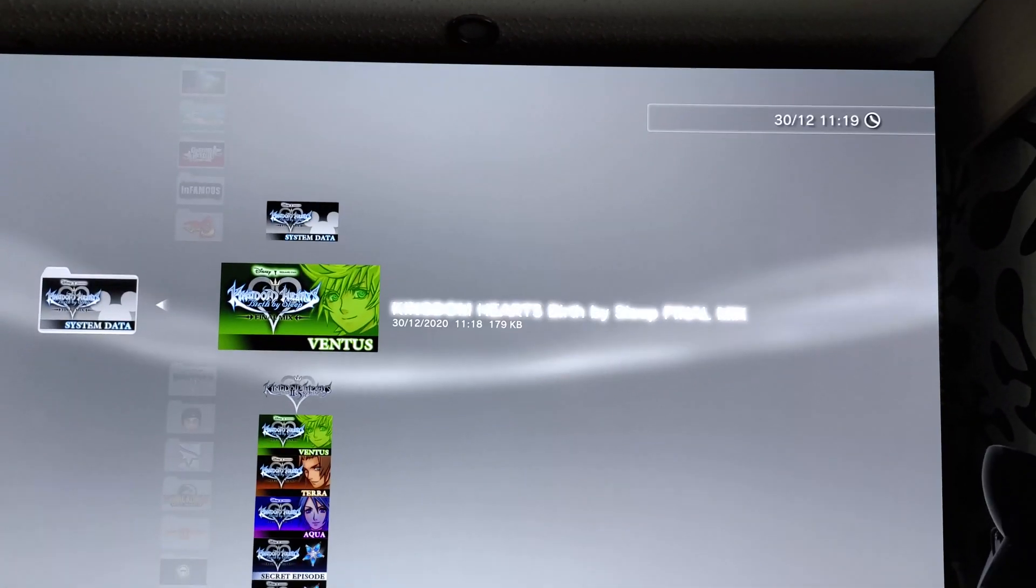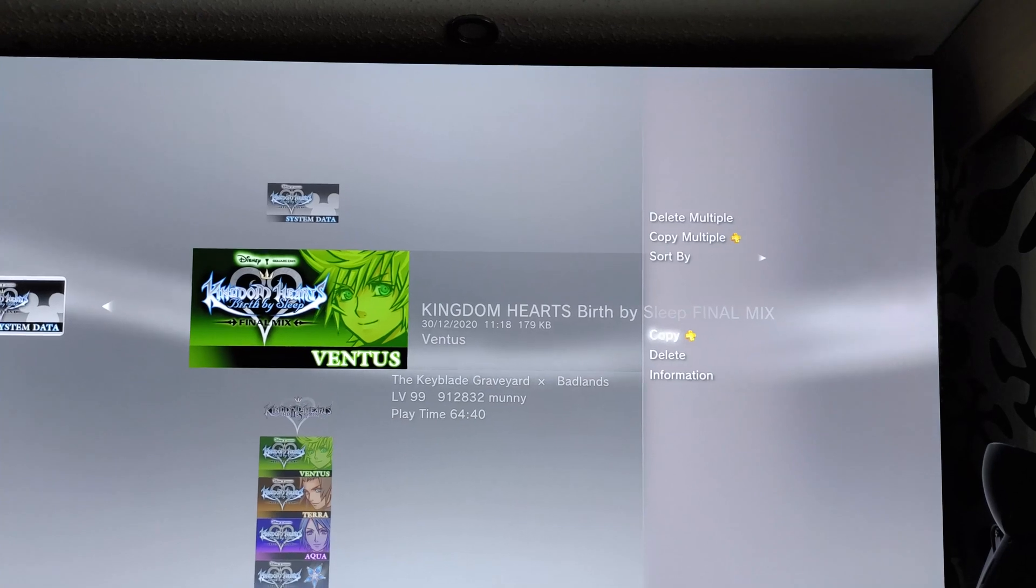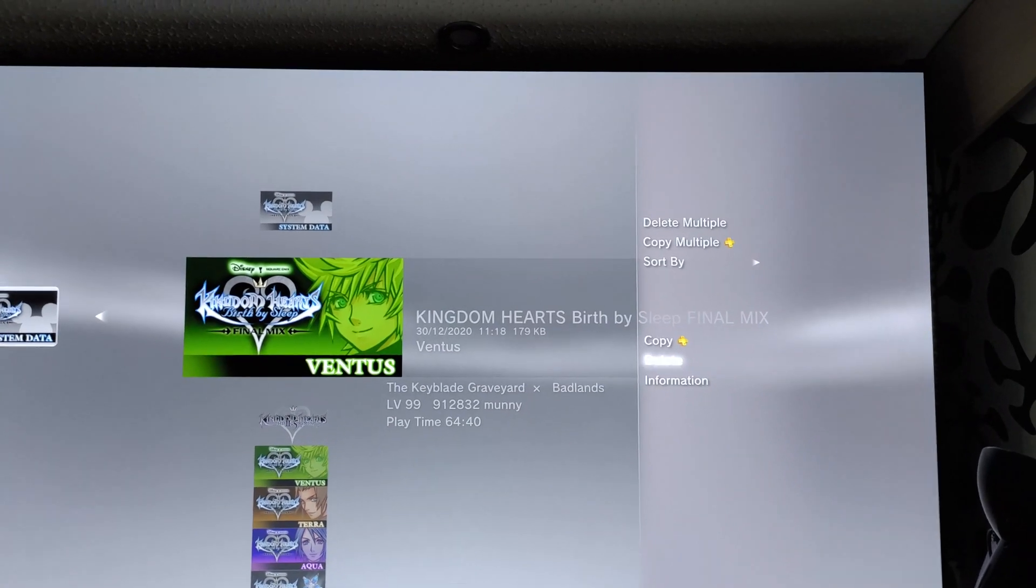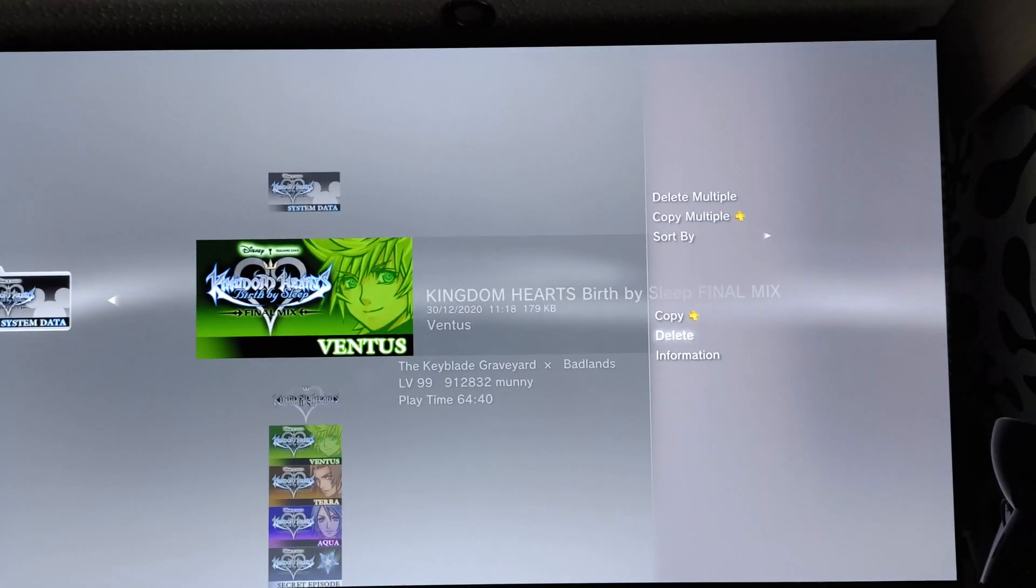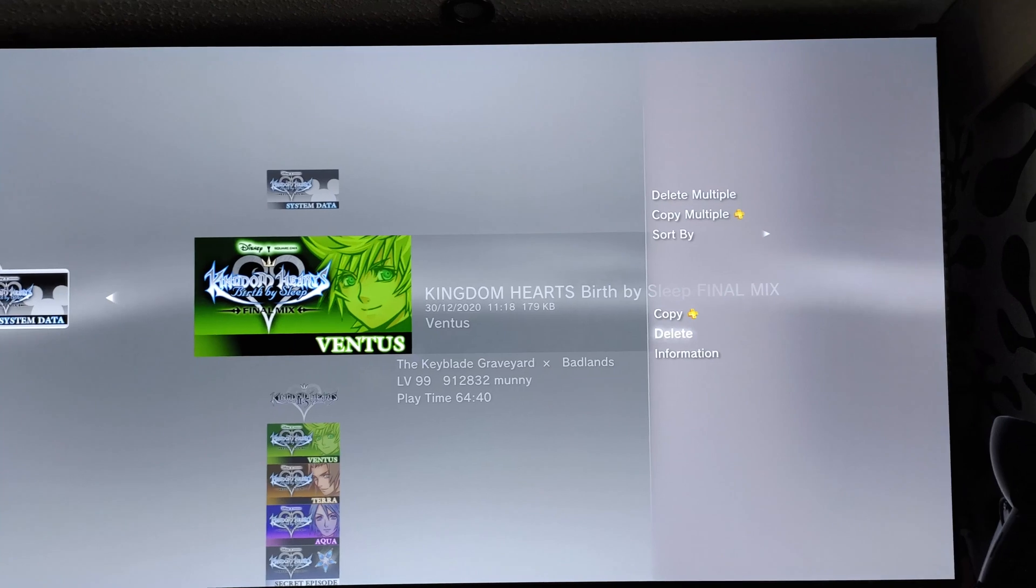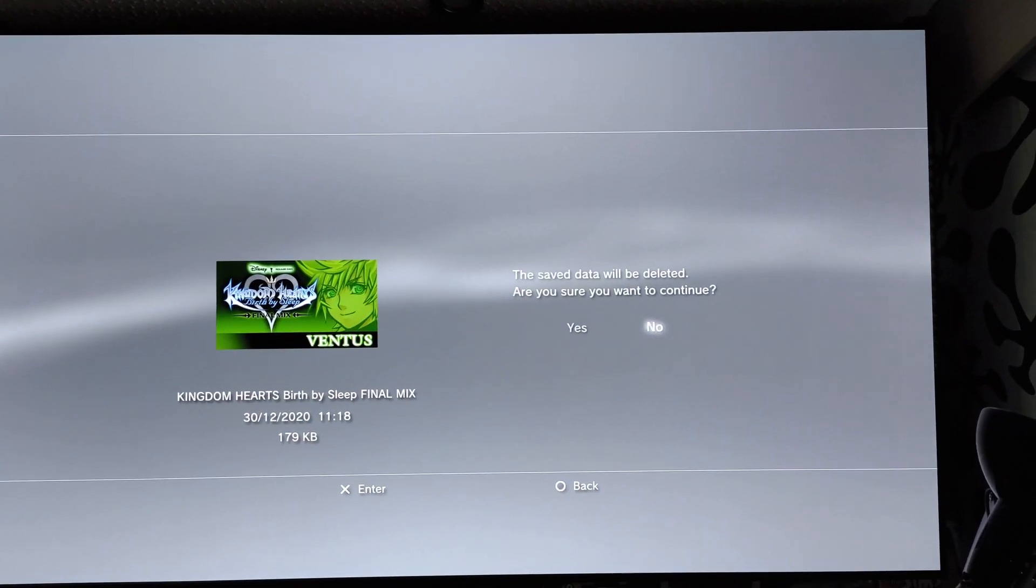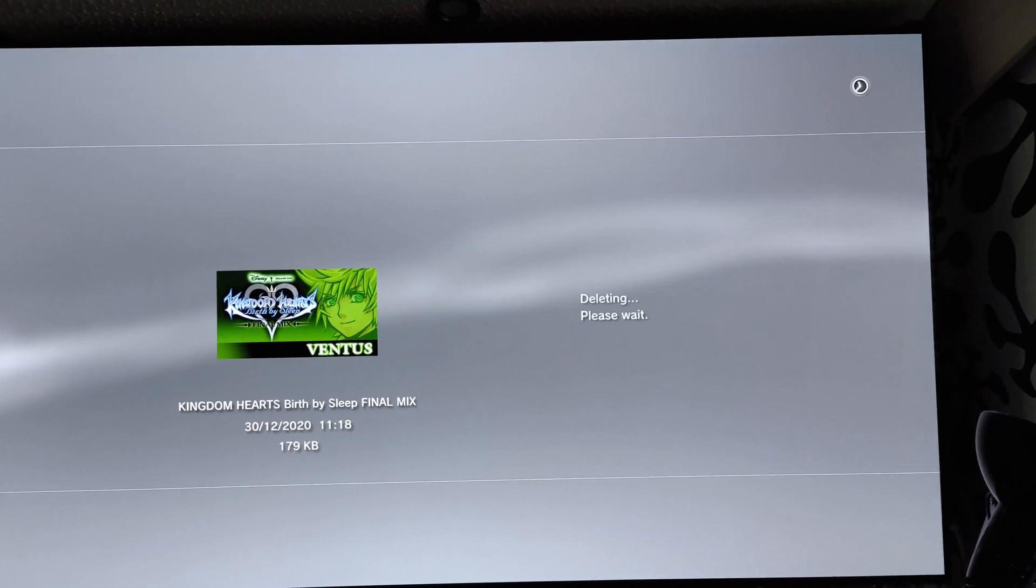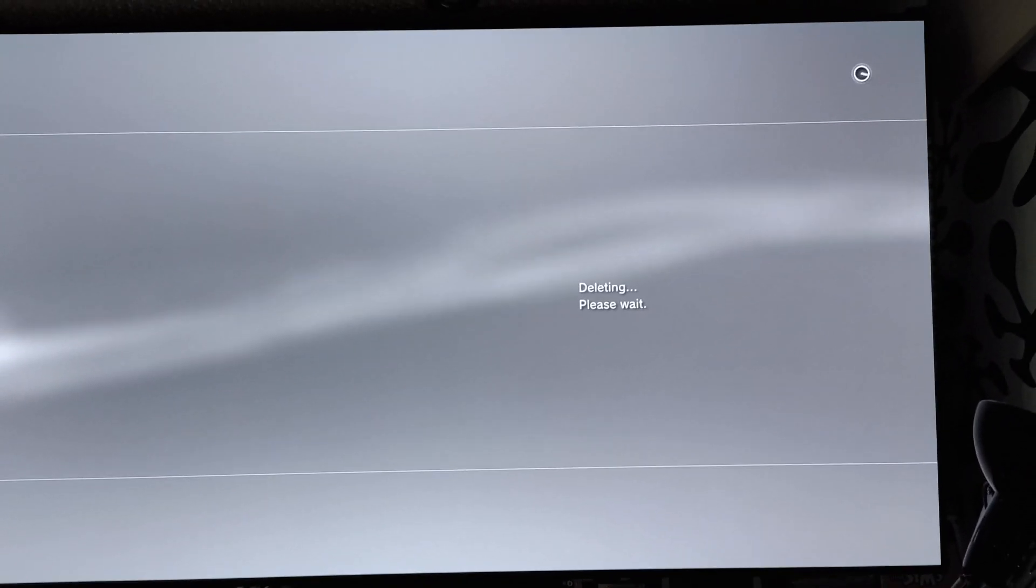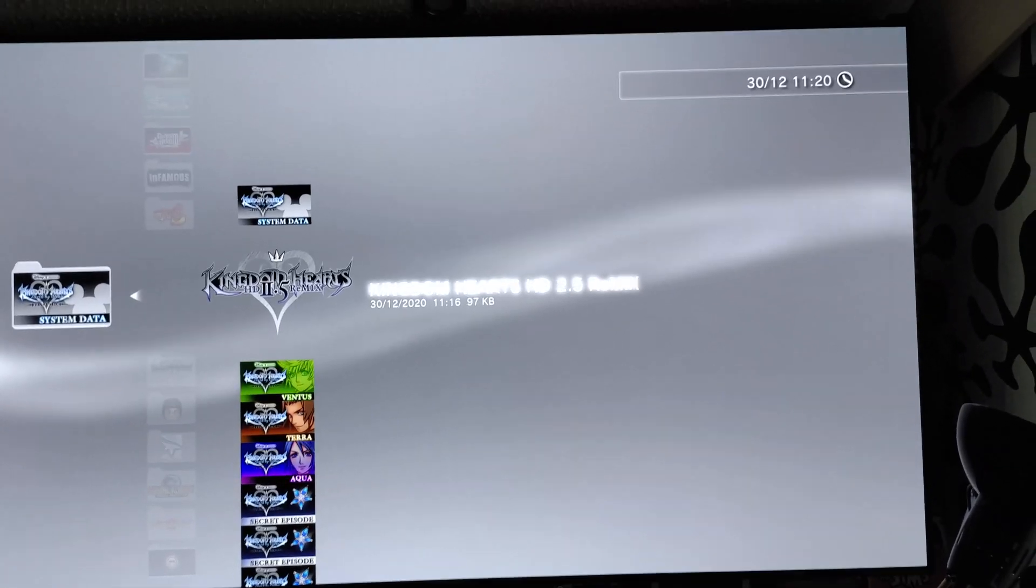And now that we copied it we need to delete it. Because we need to place the file back here and we cannot if it's already here. So we delete the one we just copied. And it's okay because it's on the USB drive. Okay, now it's deleted.